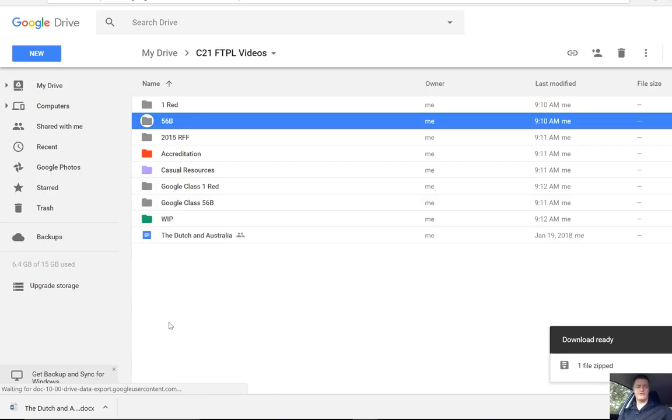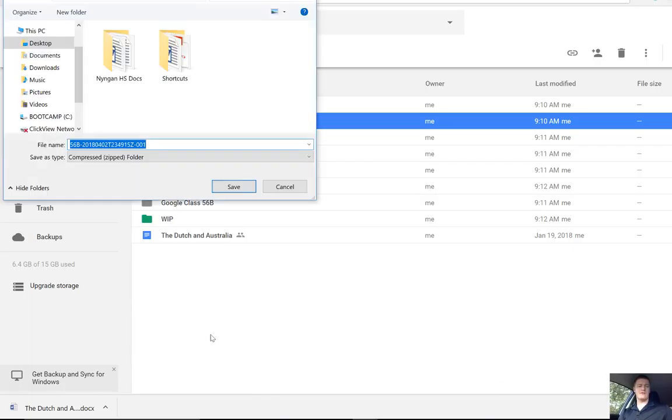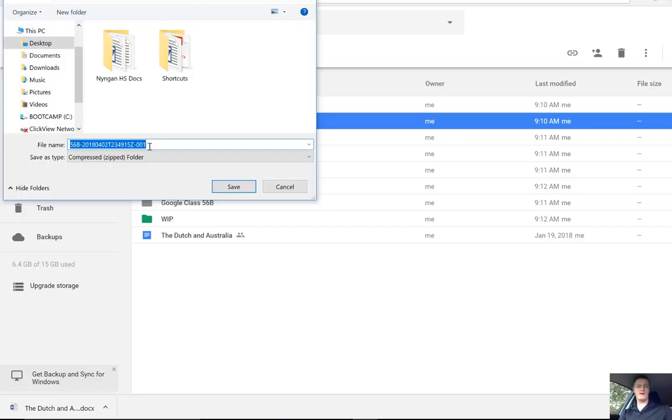It's now, you can see down here in the bottom left-hand corner, it's processing that, and now it's asking me to save that. Now, you can see it changes the name of the file there, the zip file that we're downloading. You can rename that if you did want to. So I might call that 56BZippedFolder.